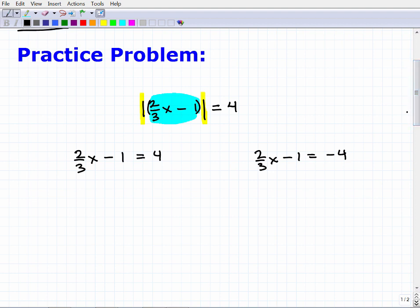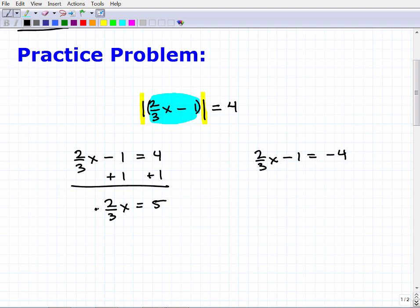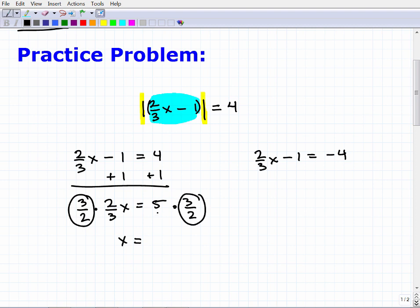Let's start with the first equation: two-thirds x minus one equals 4. Add one to both sides of the equation, and we get two-thirds x equals 5. Now to solve for x, multiply both sides by the reciprocal of the coefficient — that's three-halves. Three-halves times two-thirds equals 1, leaving just x on the left side. On the right side, 5 times three-halves equals fifteen over two. So x equals 15/2.